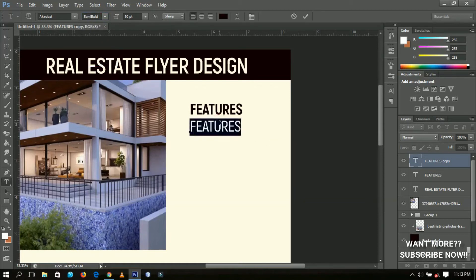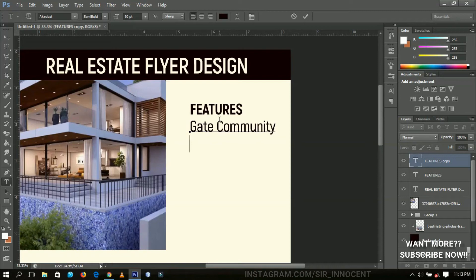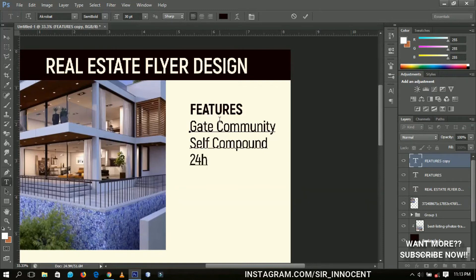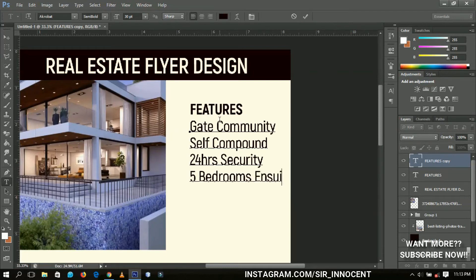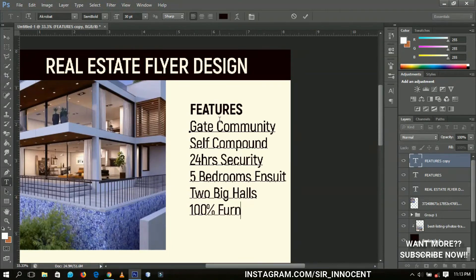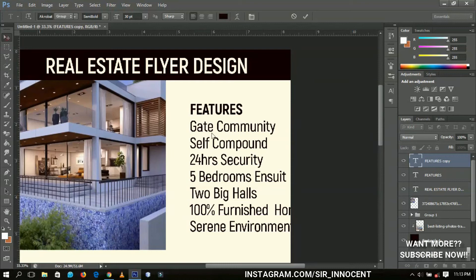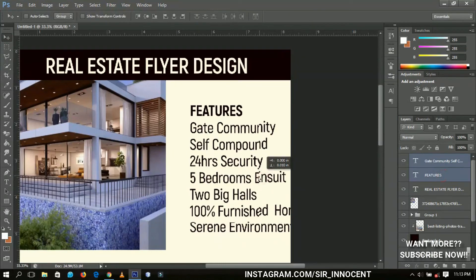I'll type out the property features — I Googled these, so they're illustrative. Features include: Gated Community, 24-hour Security, Five Bedrooms and Suites, Two Big Halls, 100% Furnished Home, and Serene Environment. These represent the features of the house or estate we are portraying.